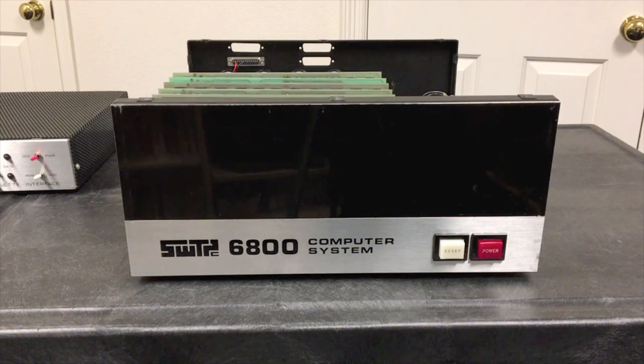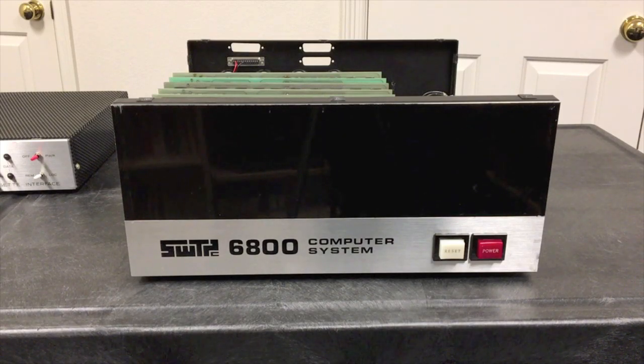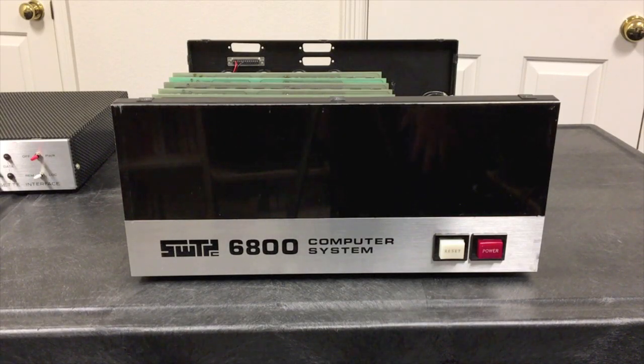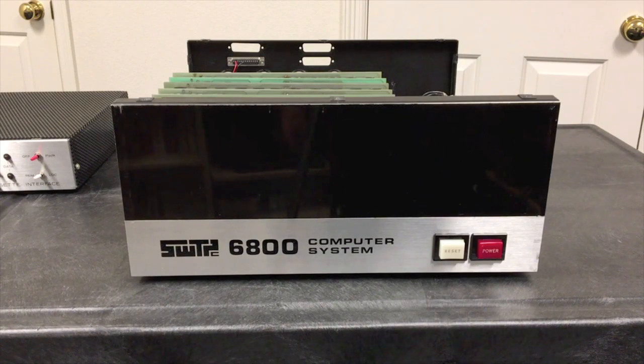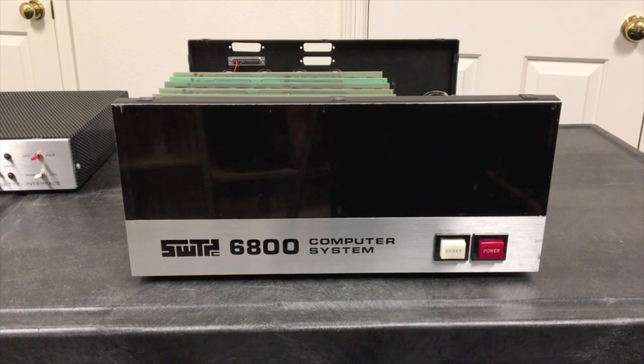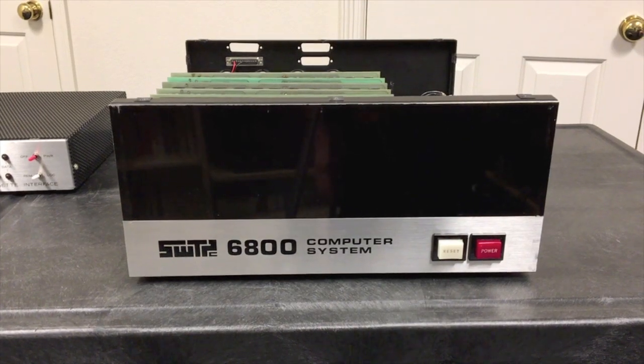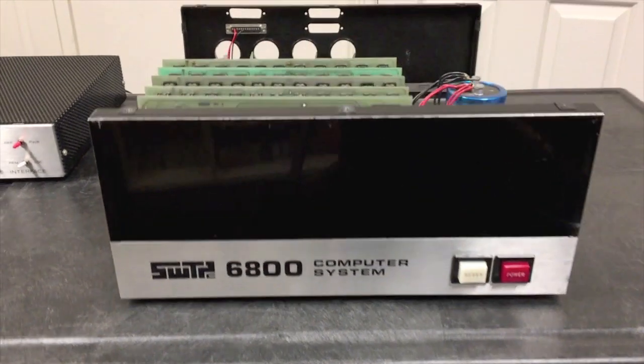Before we go and actually load BASIC, let's take a look inside this computer and see what the typical hardware configuration would have been to run something like 8K BASIC.